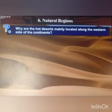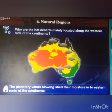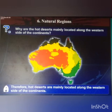Now children, we have a few more questions to think about. Why are hot deserts mainly located along the western side of the continent? The planetary winds blowing shed their moisture in the eastern parts of the continent and become dry by the time they reach the western regions. So the hot deserts are mainly located along the western side of the continent.